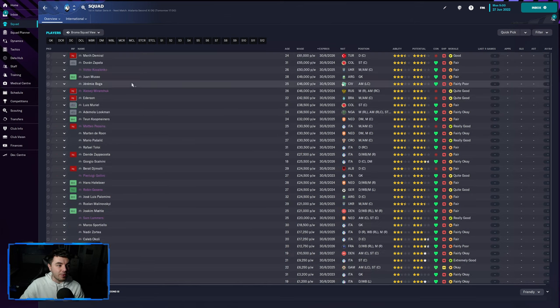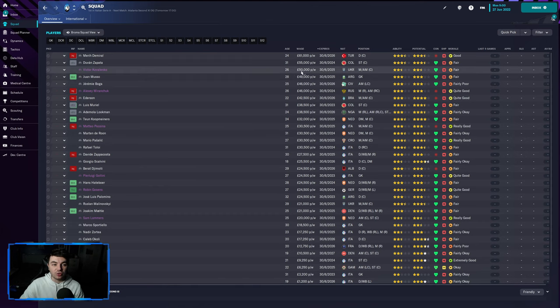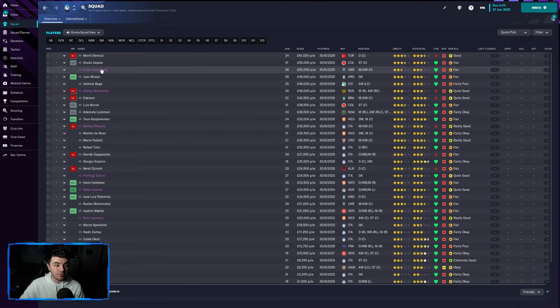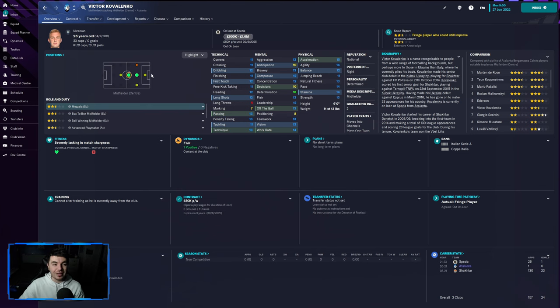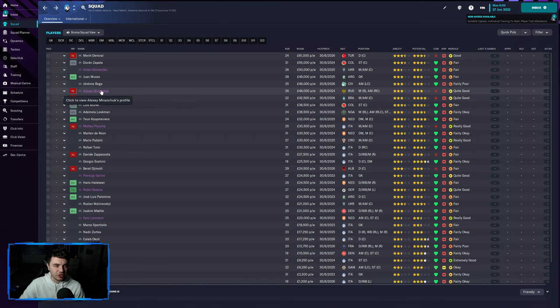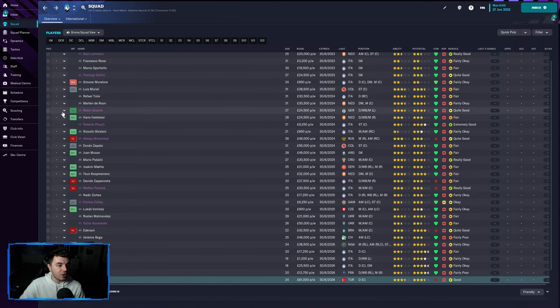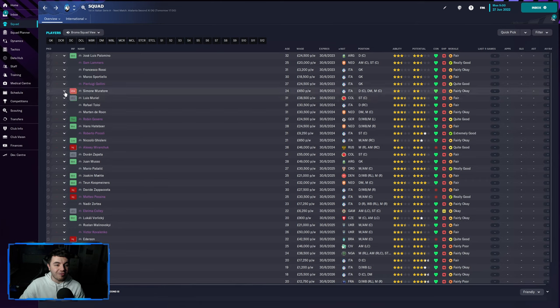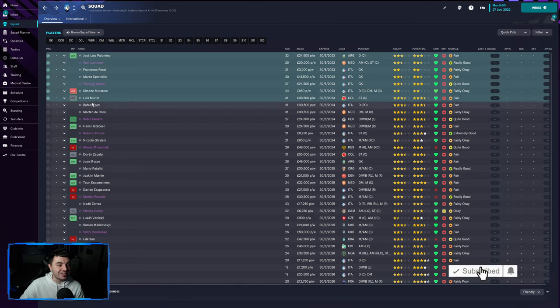Maybe I'll look at the likes of Viktor Kovalenko here, for example, who's the third highest earner. £50,000 a week. He's currently out on loan at Spezia. I'd be looking at that thinking, we need to try and recall him and then just try and sell him and get him off the books. The same with someone like Alexey Miranchuk as well.